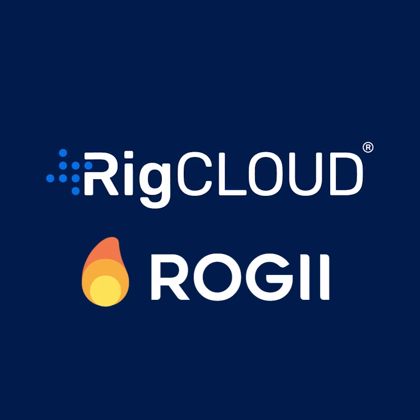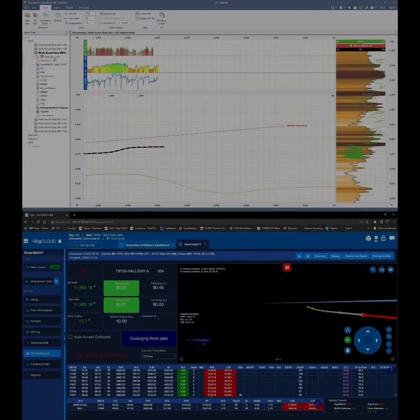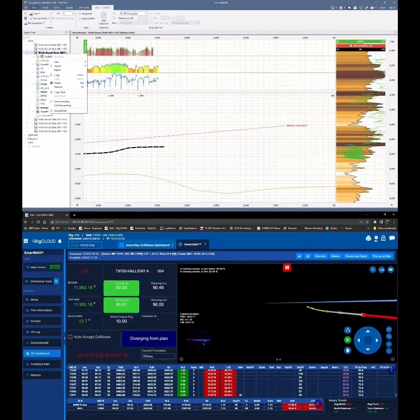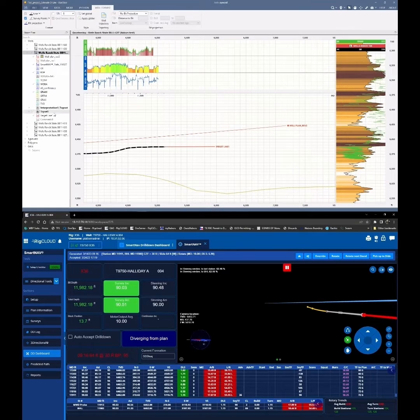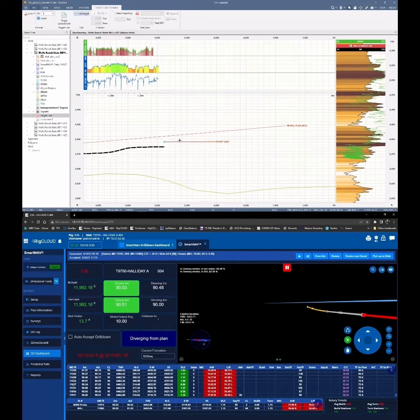Rig Cloud is excited to announce the integration of our SmartNav Directional Guidance System with Rogi's StarSteer. Streamline your workflow - no more sending target update emails and text messages.